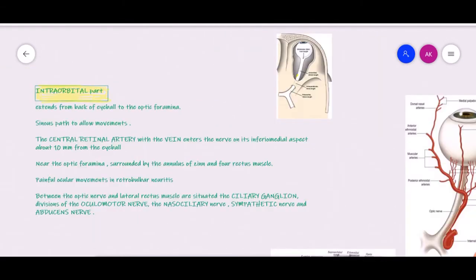The intraorbital part is the segment of the optic nerve from the intraocular part to the optic foramen — the point where the optic canal starts. Its length is about 25 mm. This intraorbital part is usually very sinuous, and the reason for this sinuous course is to allow for ocular movements. The eye has to look left, right, up, and down, so the optic nerve must be long and loose enough to permit free movement. That is why the intraorbital part is also the lengthiest part.